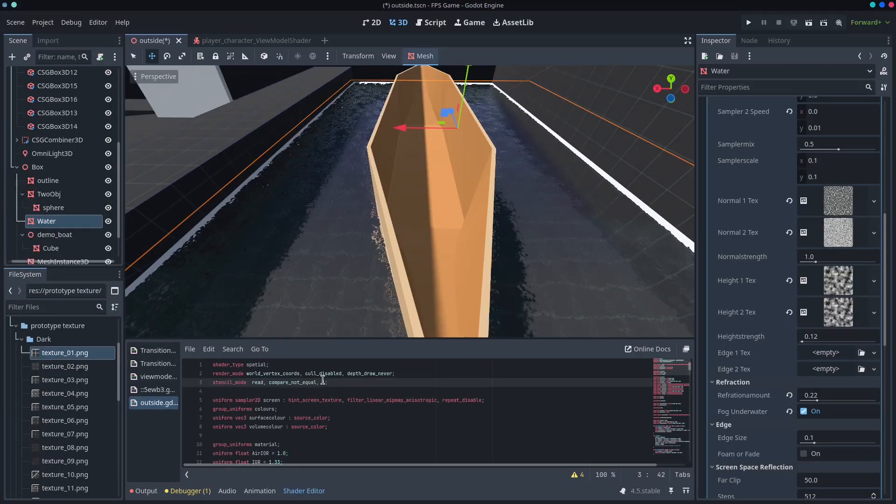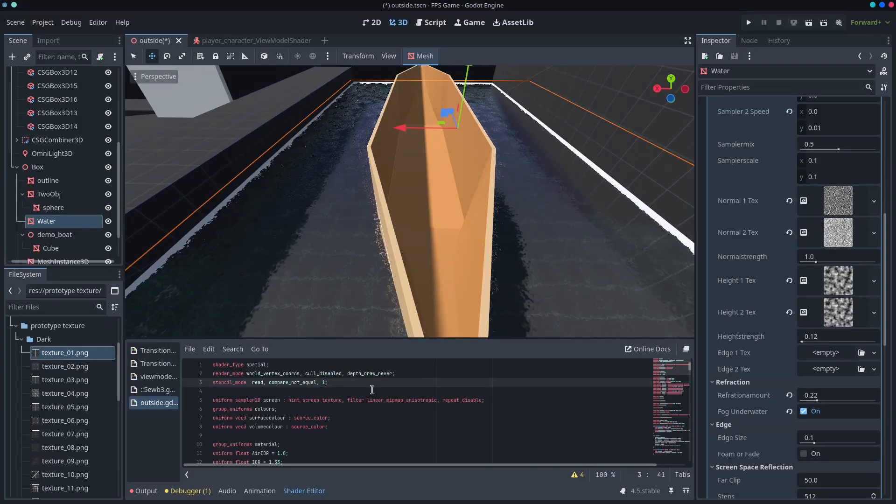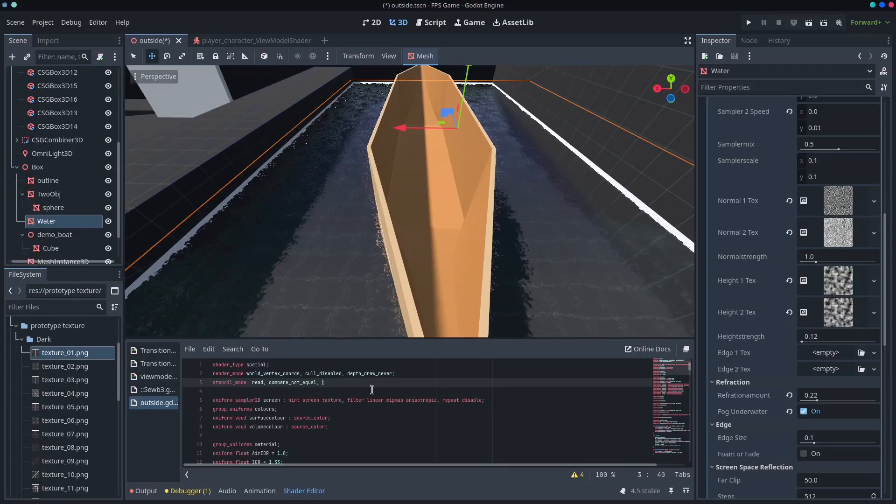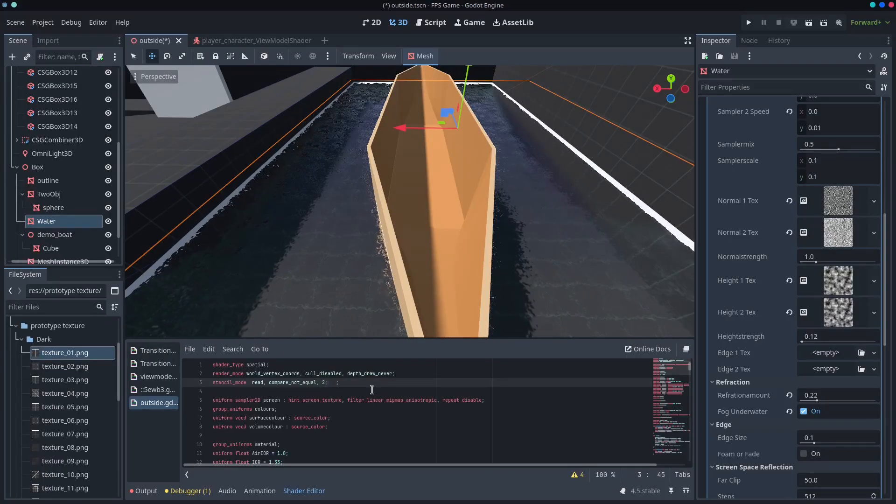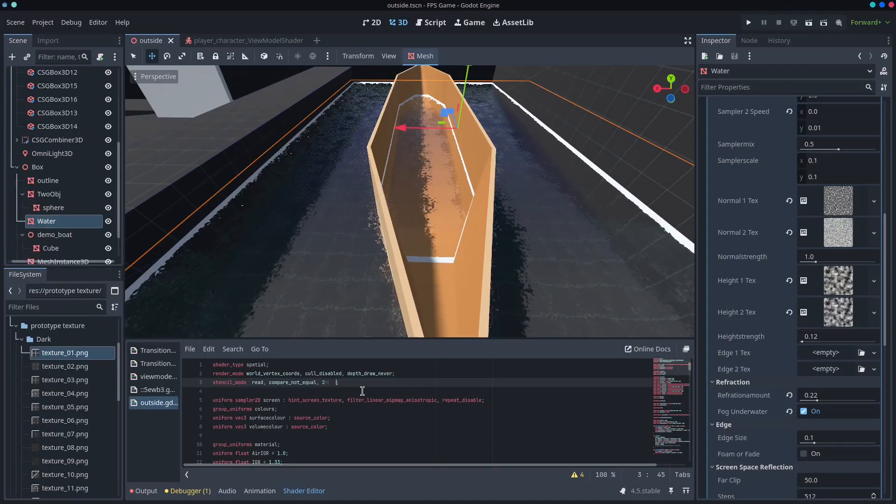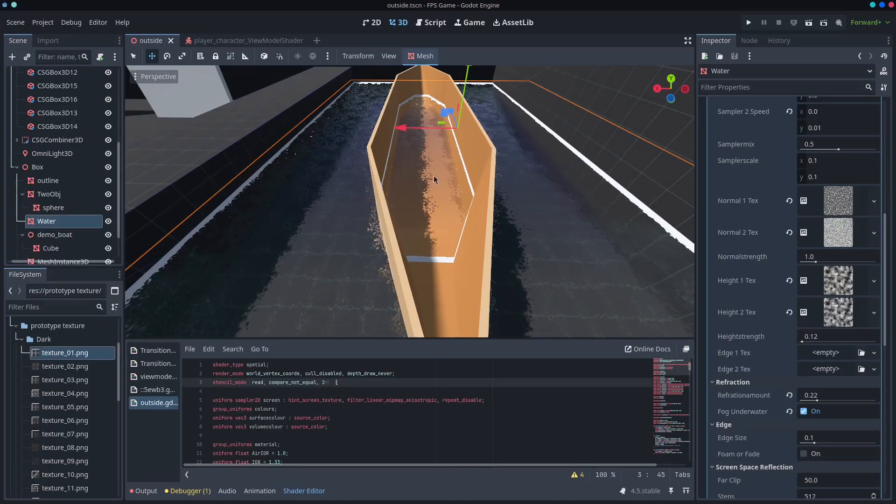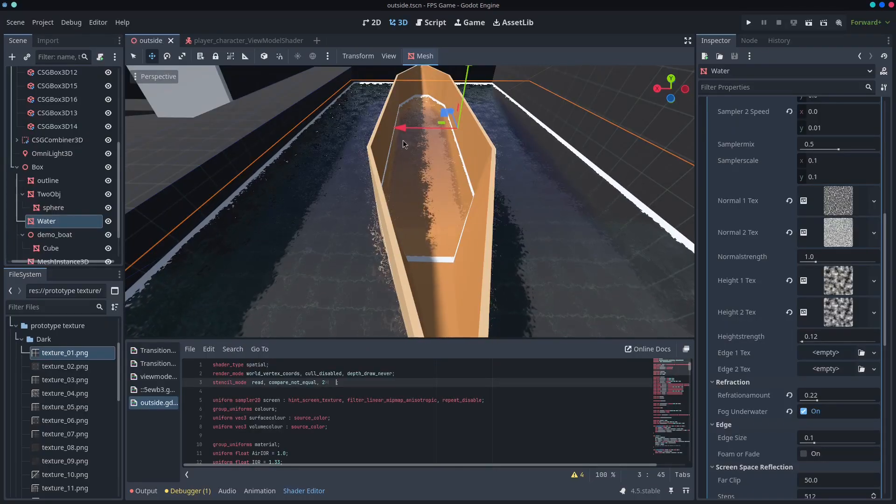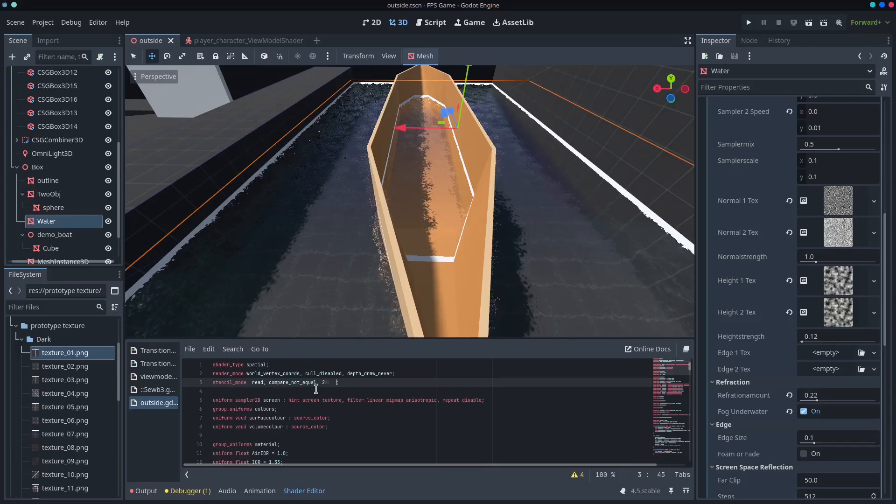If we change this, say for example, to a number two for the reference, it's save on that. You can see that the water starts showing up on the inside.